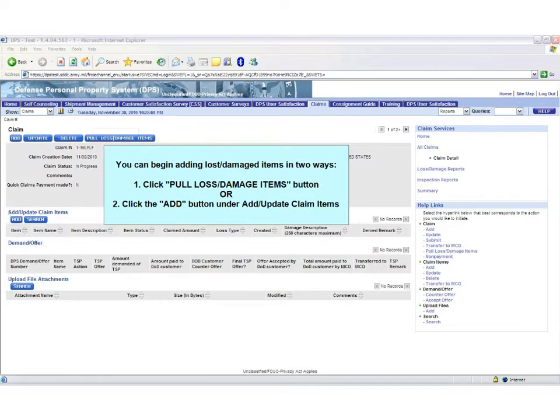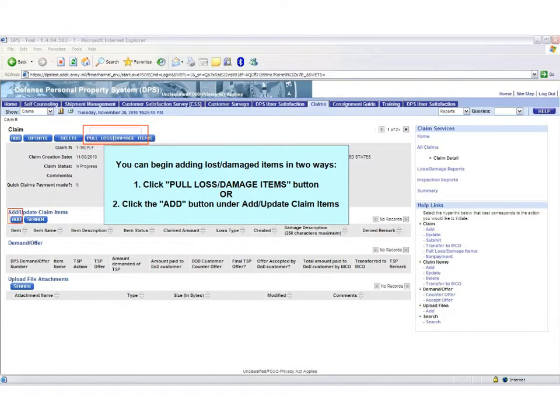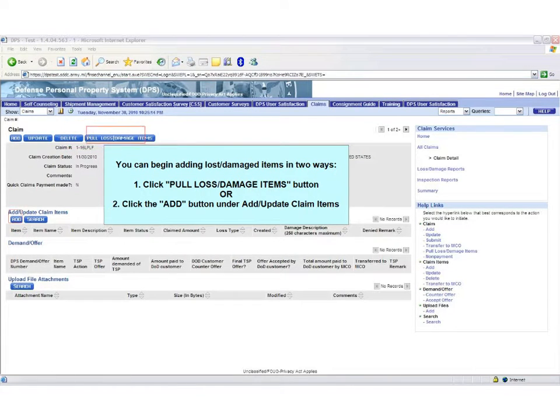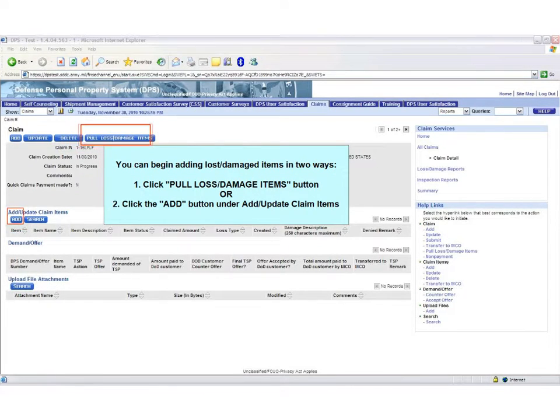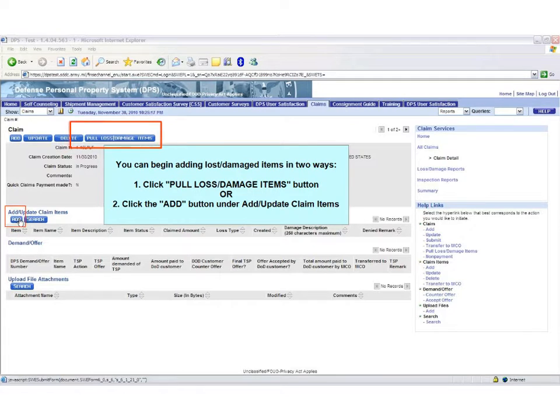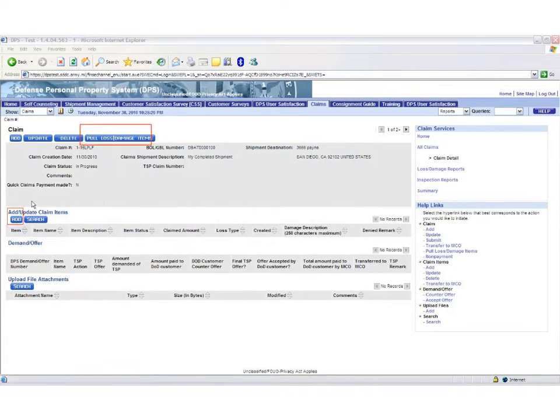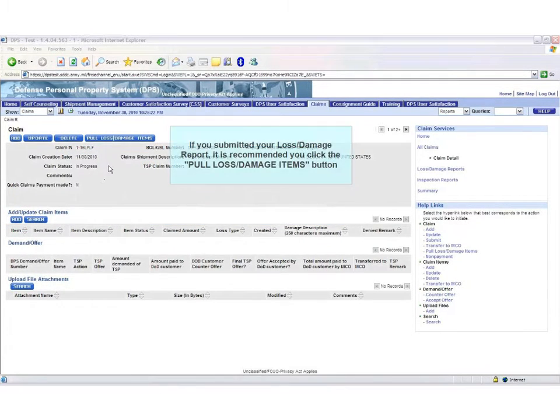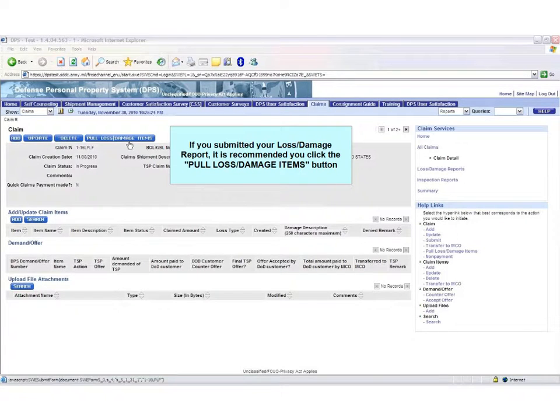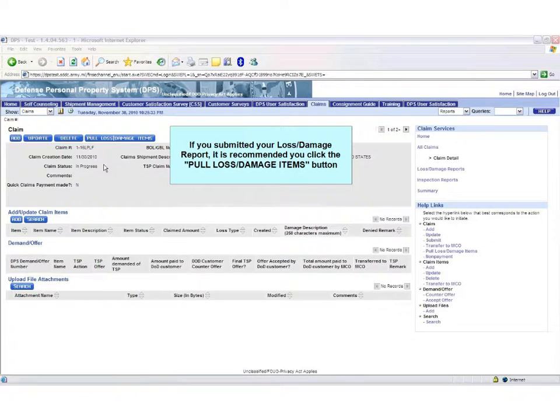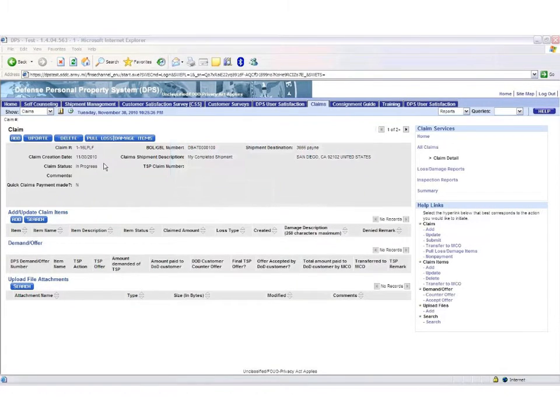You can add Loss and Damage Items one of two ways. You can either click the Loss Damage Items button or click the Add button under Add Update Claim Items. If you choose to click the Pull Loss Damage Items, it will fill in claim items from your Loss Damage Report and make sure to click the Update button to add detail about your Loss and Damage Items.